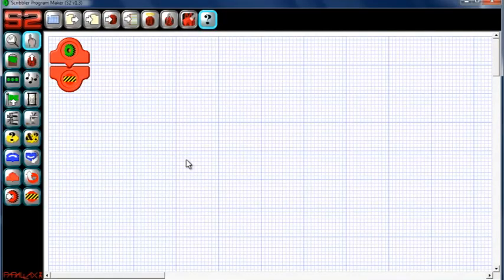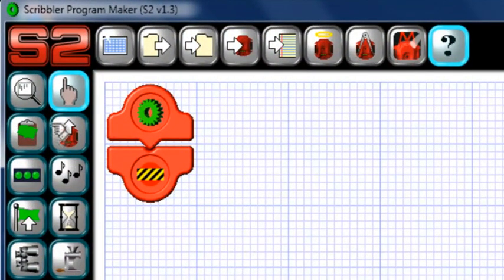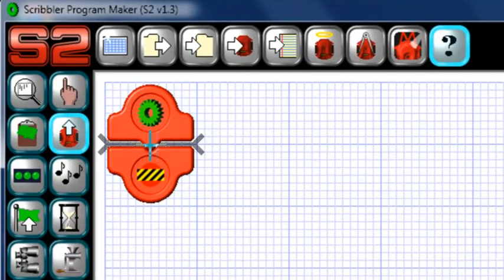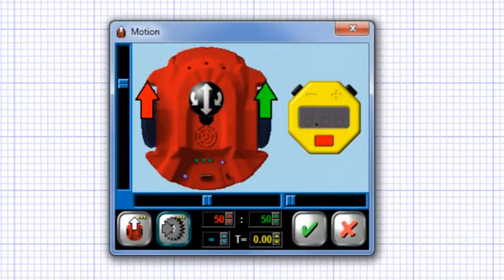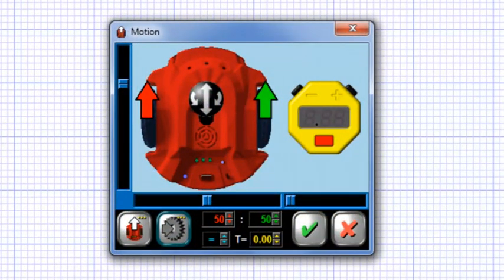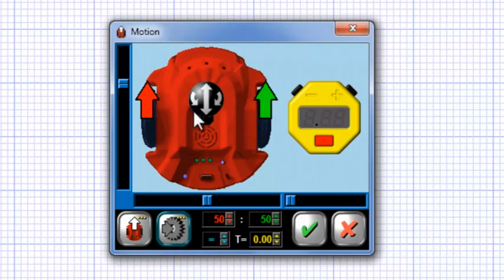Let's begin by learning how to control the S2 robot's movements in the GUI. The action tile to do so is this one right here. Click the tile and then click in your program where you'd like to insert it. The motion control box should appear. This is where you define the robot's movement, whether it will go straight, pivot, or arc, and for how long.